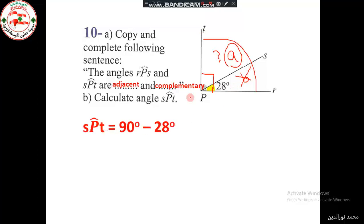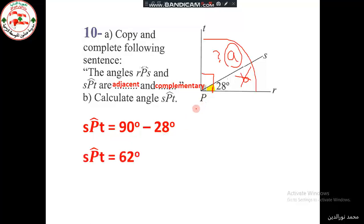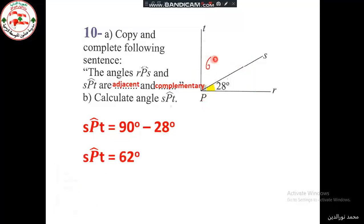SPT or TPS — we can read it both ways. So SPT equals 90 minus 28, which equals 62 degrees. If we add them up: 28 + 62 = 90. They are complementary.